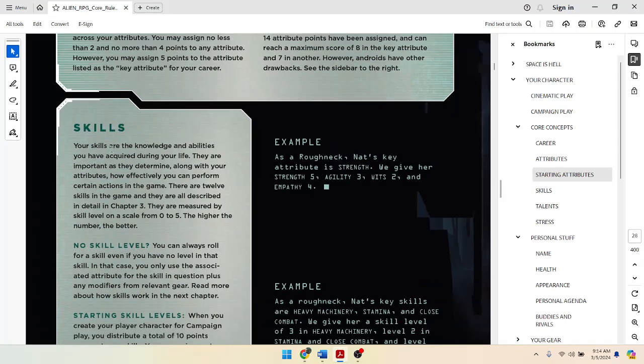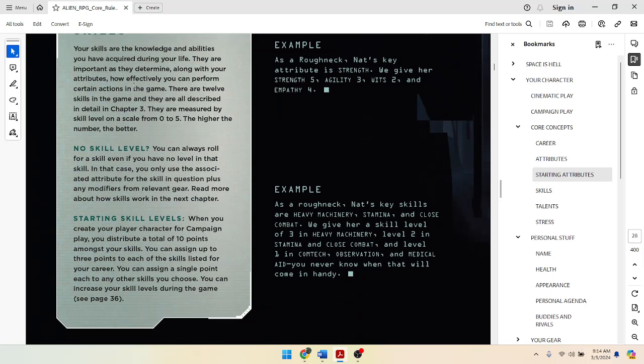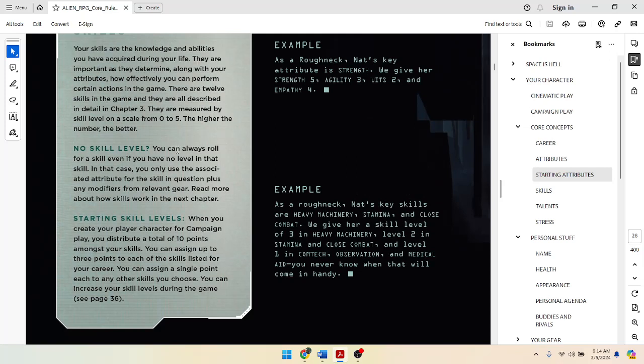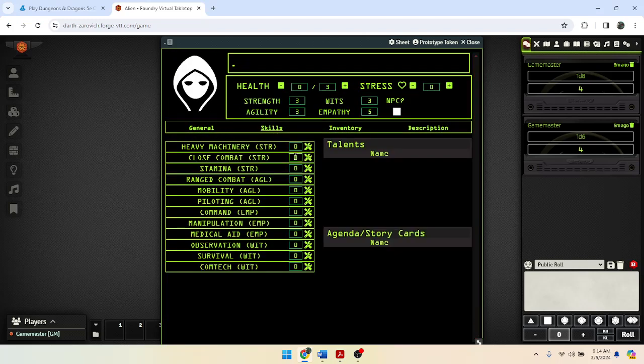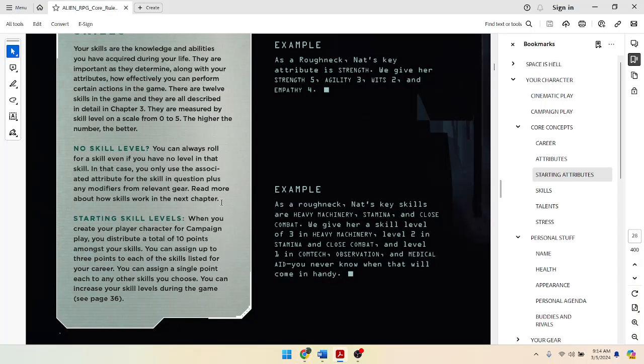Next. Skills. All right. Your skills are the knowledge and abilities you require during life. They are important as they determine, along with your attributes, how effectively you perform actions. There are 12 skills in the game. If you have no skill, you can still roll on it. It just kind of defaults to your relevant attribute. When you create your character from campaign, you distribute a total of 10 points amongst your skills. So obviously, I'm going to want things that are good in empathy. You can assign up to 3 points to each of the skills listed for your career. You can assign a single point to any other skills. So they can only go up to 3 for now for skills that are part of your career. And the rest, you can assign a single point to any other skills.